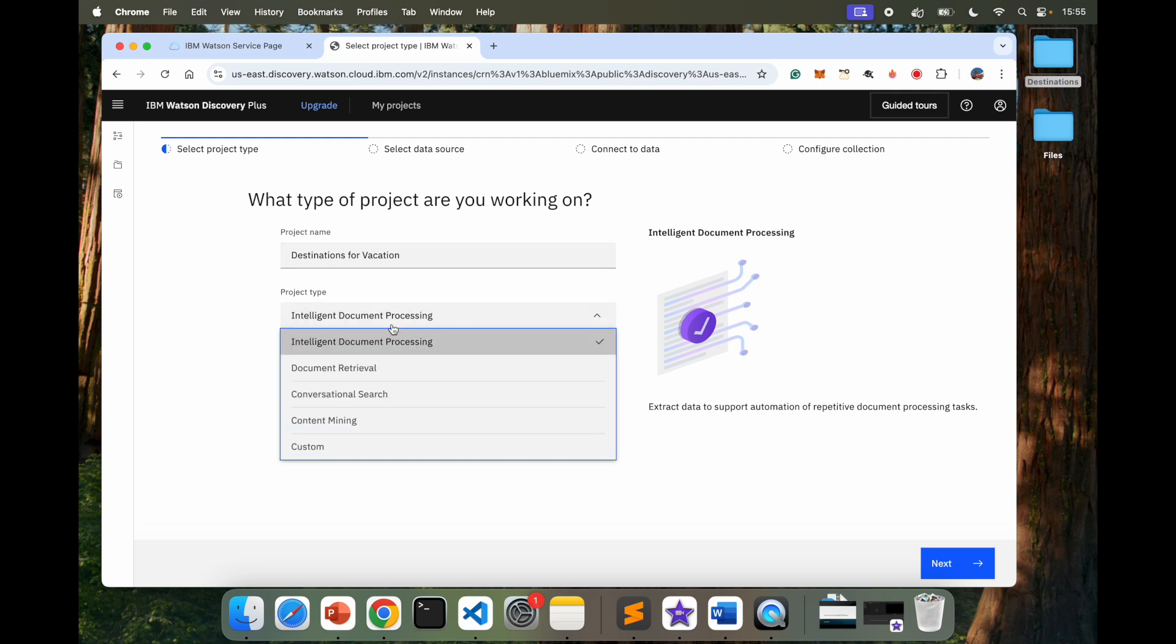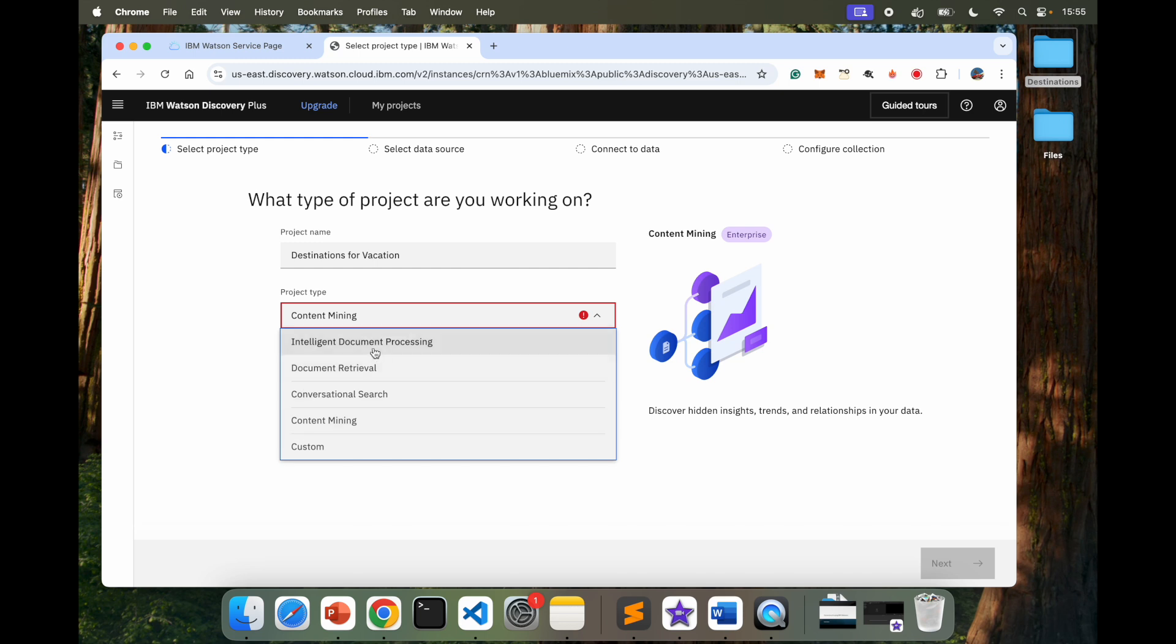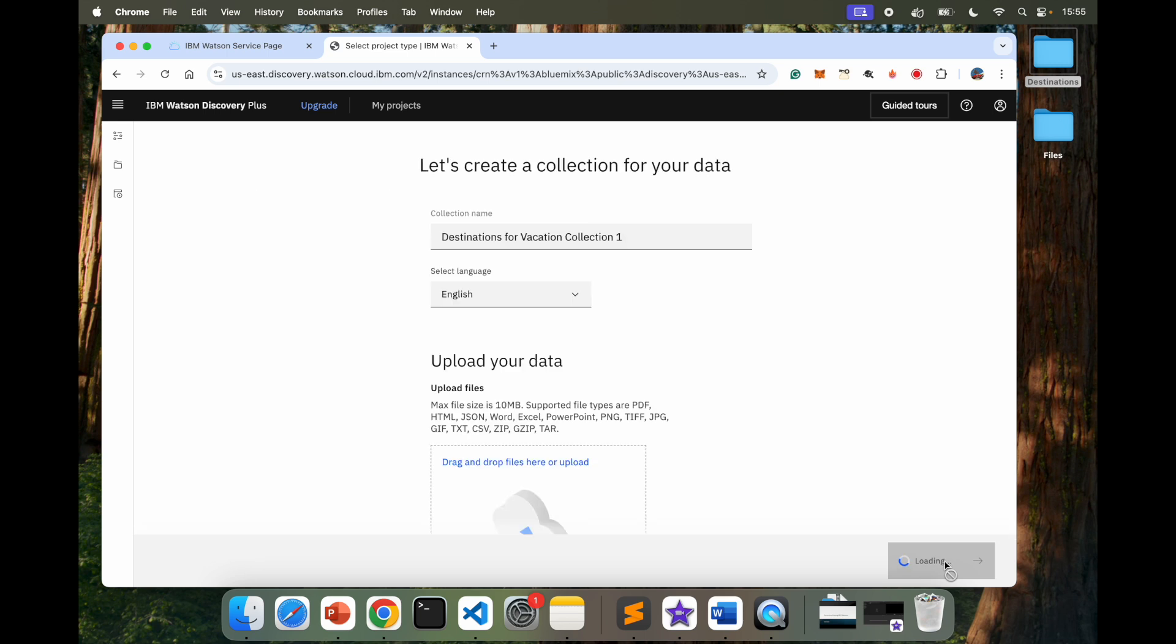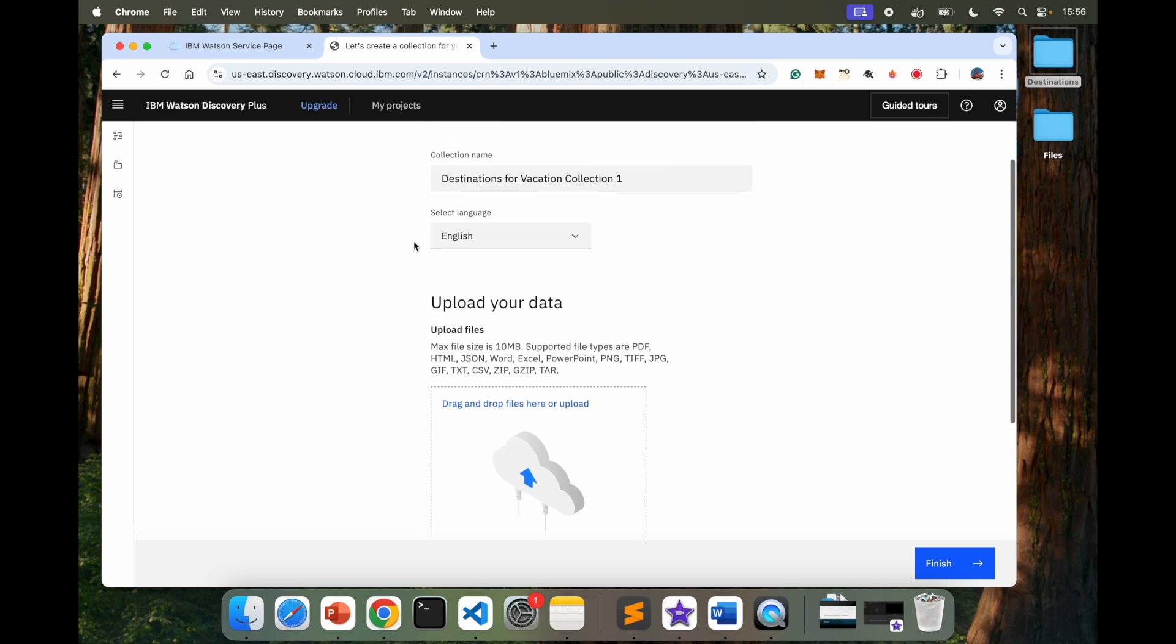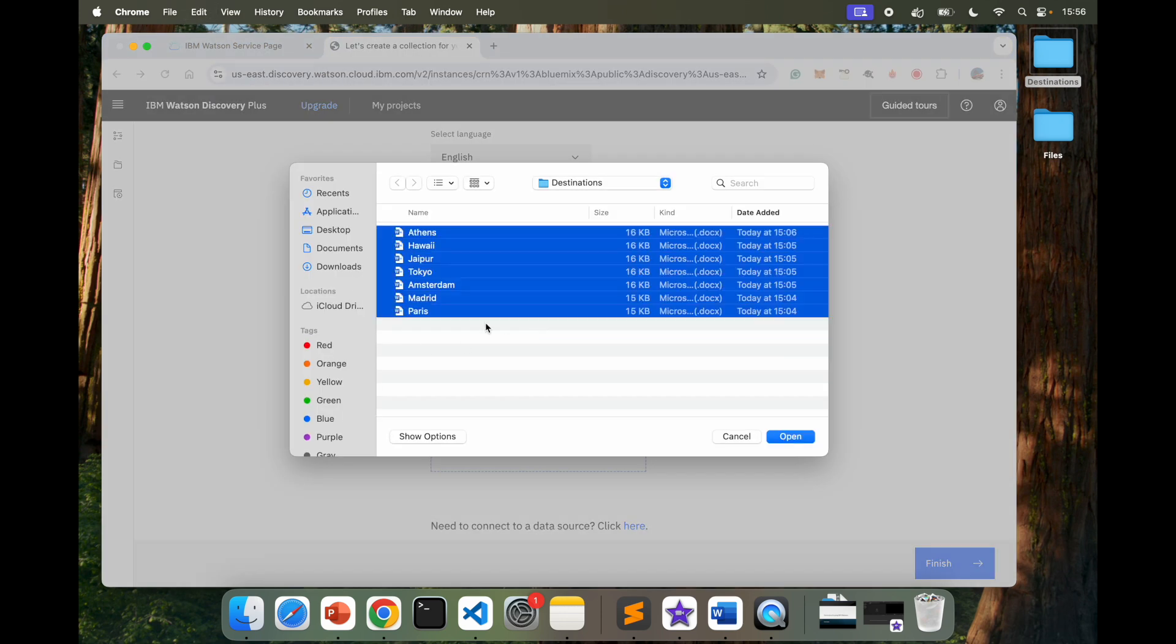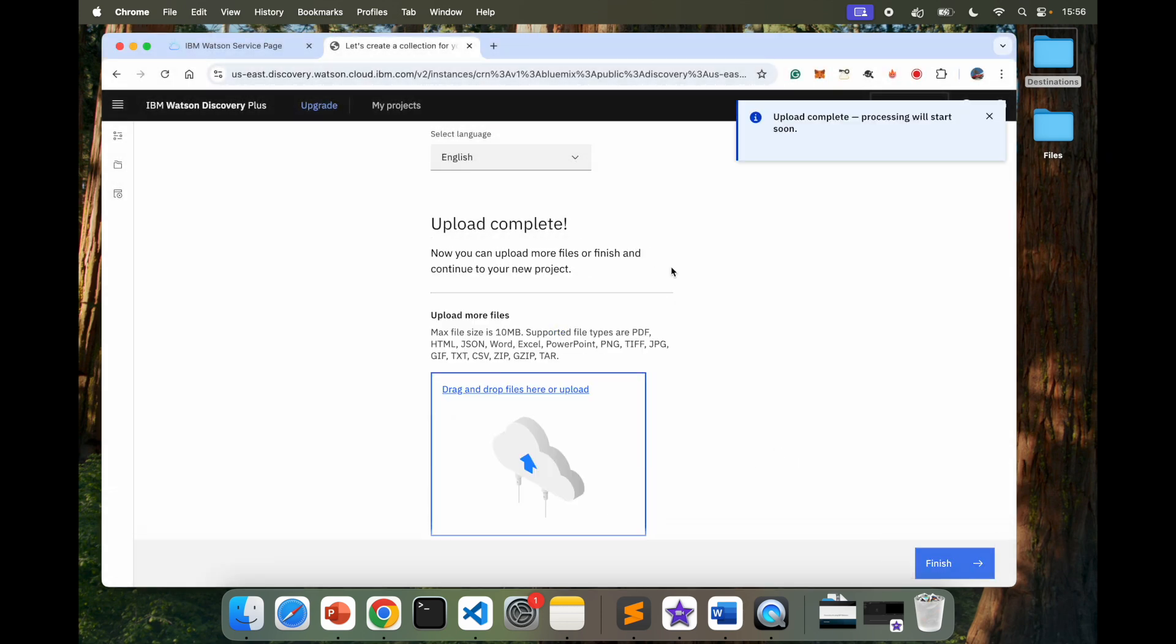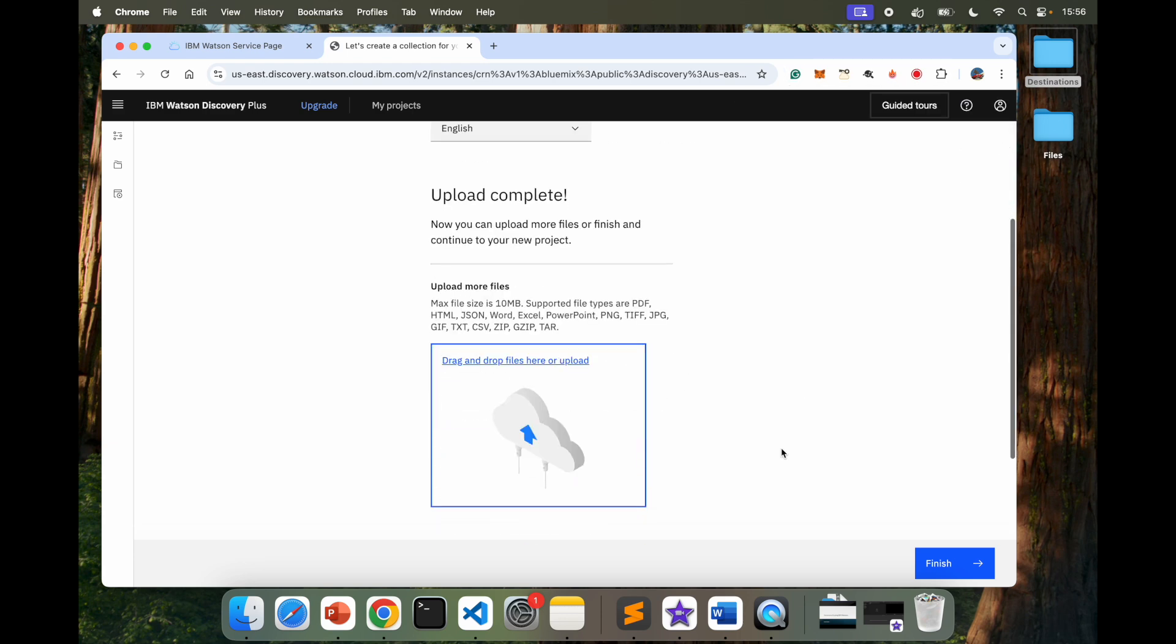And there's different types of project. Intelligent Document Processing, Document Retrieval, Conversational Search, or Content Mining. So there's different options here. I'm going to select Intelligent Document Processing. Next. And let it call whatever it needs to call. I don't care about that name. It says language is English and I need my files. So I'm going to select all these files, open them and upload them. It's going to take a couple of seconds. I guess it was pretty quick and it uploaded all the files.